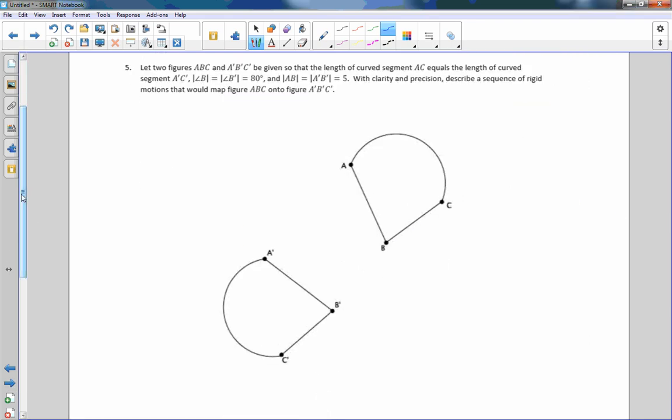Number five: the two figures A, B, C and A prime B prime C prime are given so that the length of curved segment AC equals the length of curved segment A prime C prime, angle B equals angle B prime which are both 80 degrees, and the length of AB equals the length of A prime B prime which is 5. With clarity and precision, describe a sequence of rigid motions that would map figure ABC onto figure A prime B prime C prime. Pause the video and try it on your own, then come back.